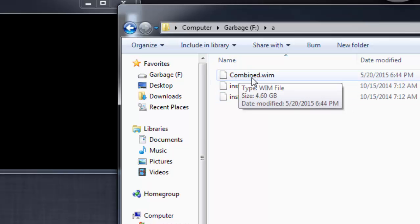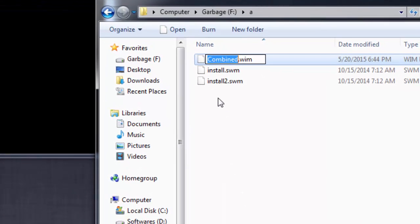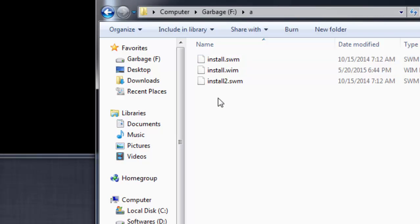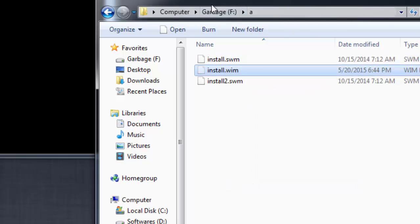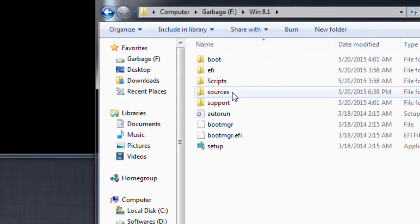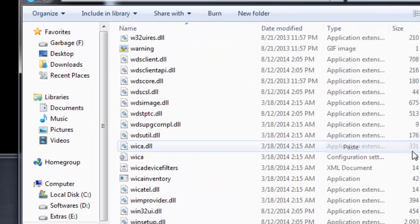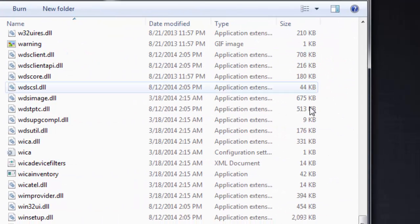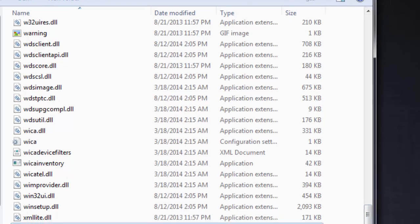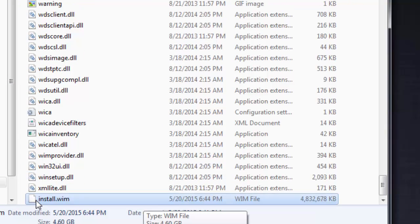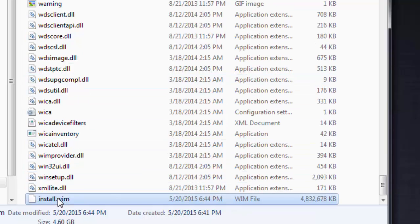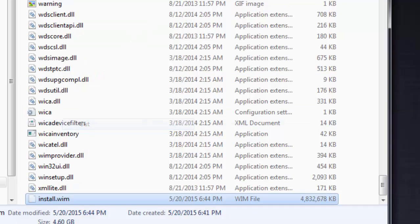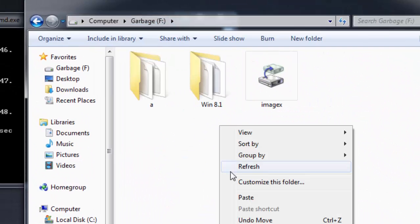So we need to test this WIM file. For this purpose you need to rename it to install.wim and then take this and place it in the sources folder. Once you have done this, you can straight away boot it using USB or write it to your DVD. Instead of that, there is another way which does the same process. Let's take out this WIM and place it outside.